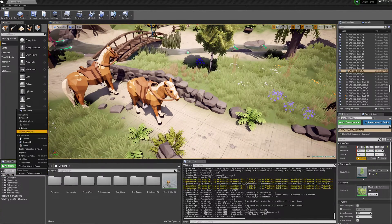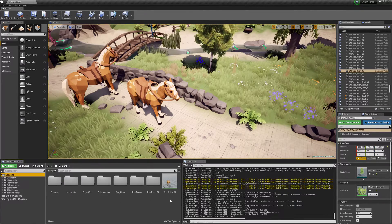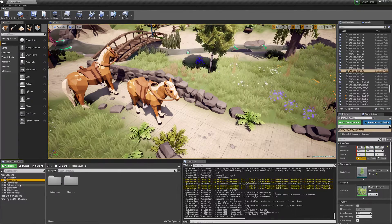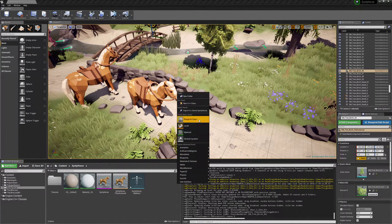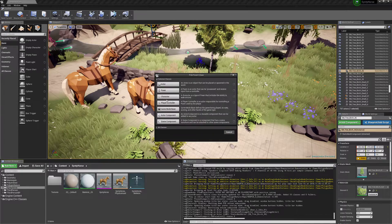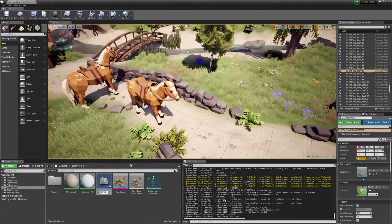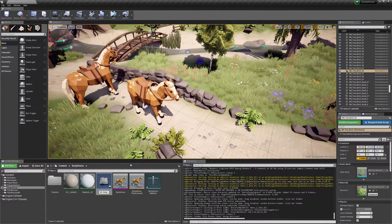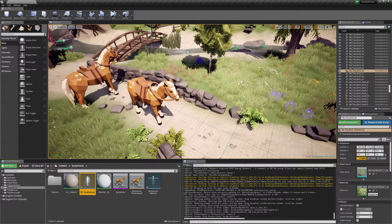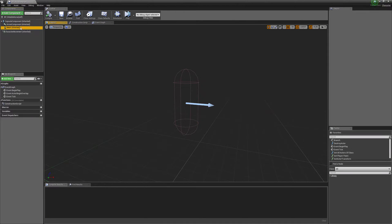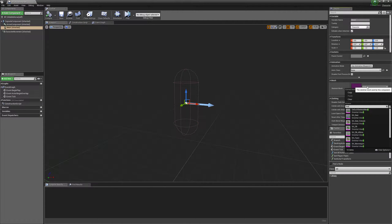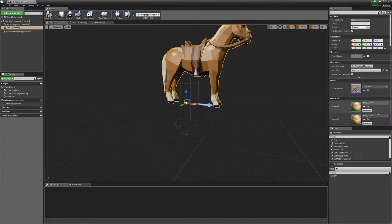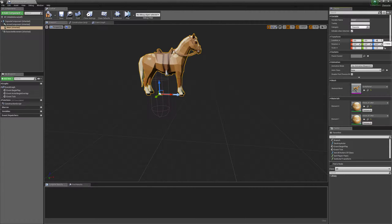So to start I'm just going to make a new blueprint. I'll make it in the Synthy horse area. I'll make it a character, call it bpRidableHorse and we will set the mesh to the horse and we'll just move him down to minus 88 and maybe center him a little bit.